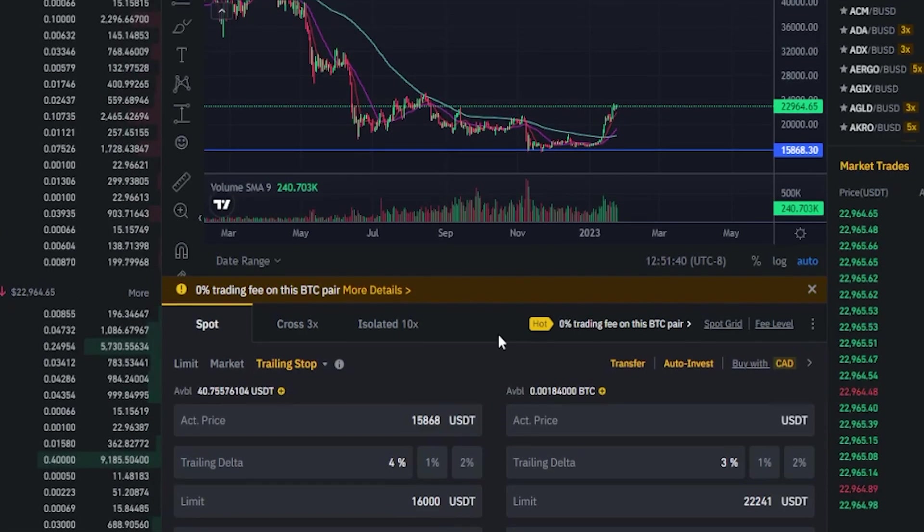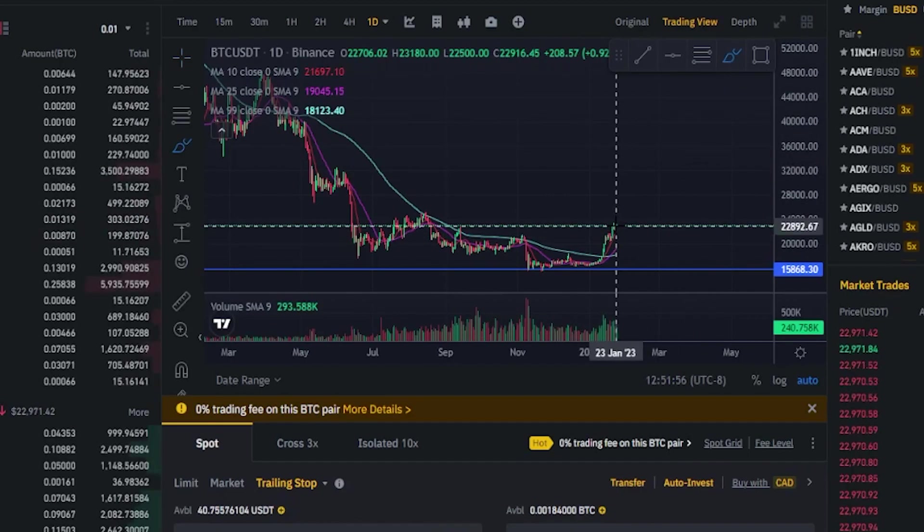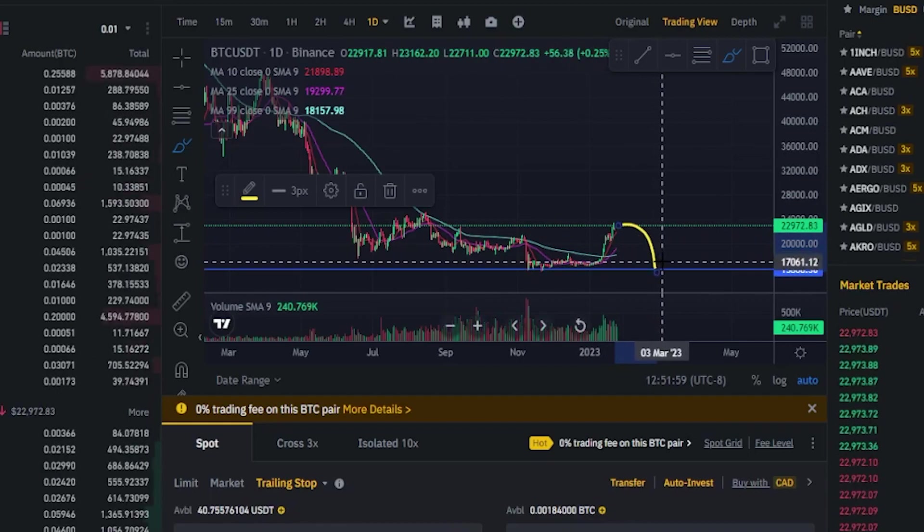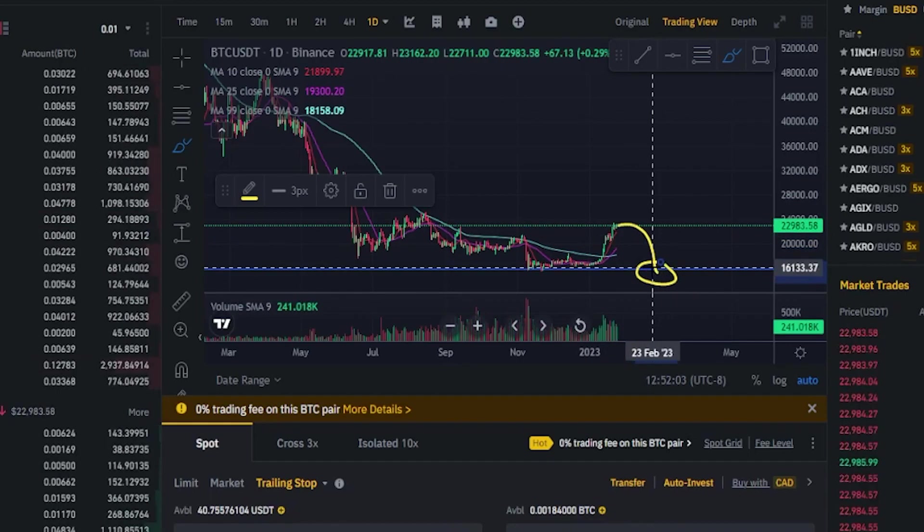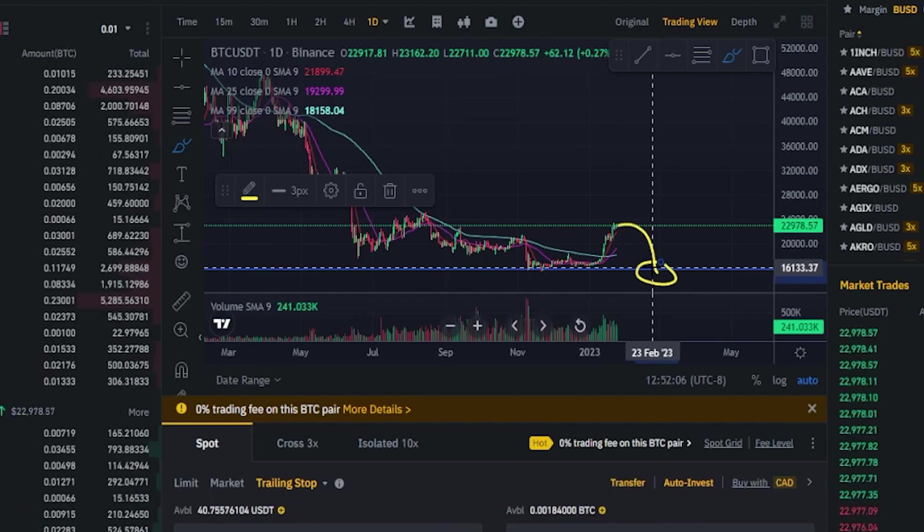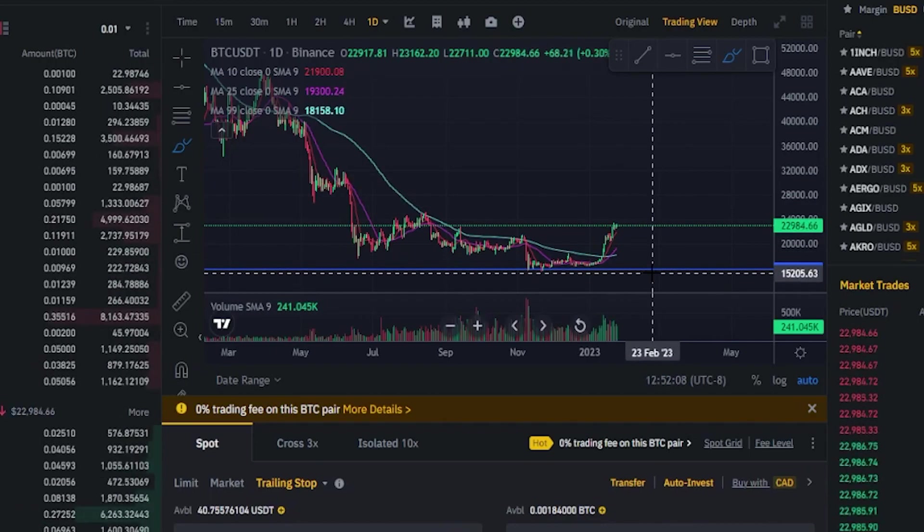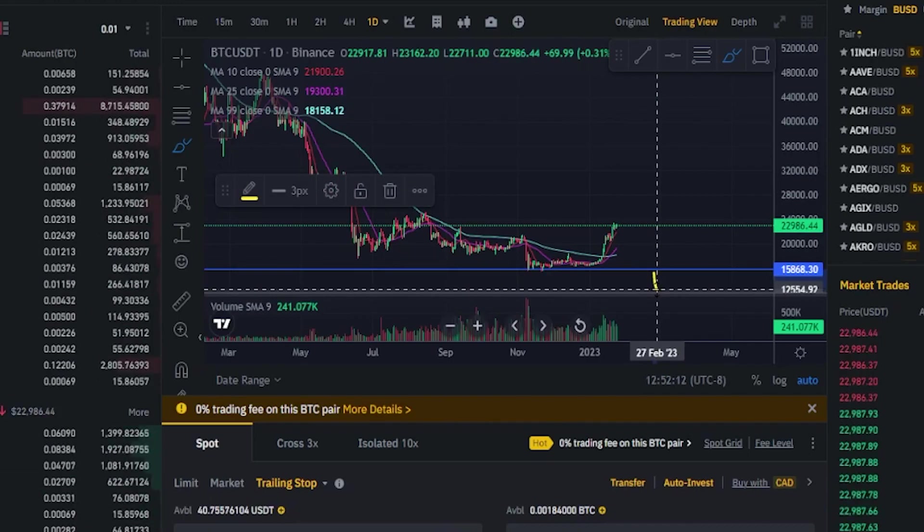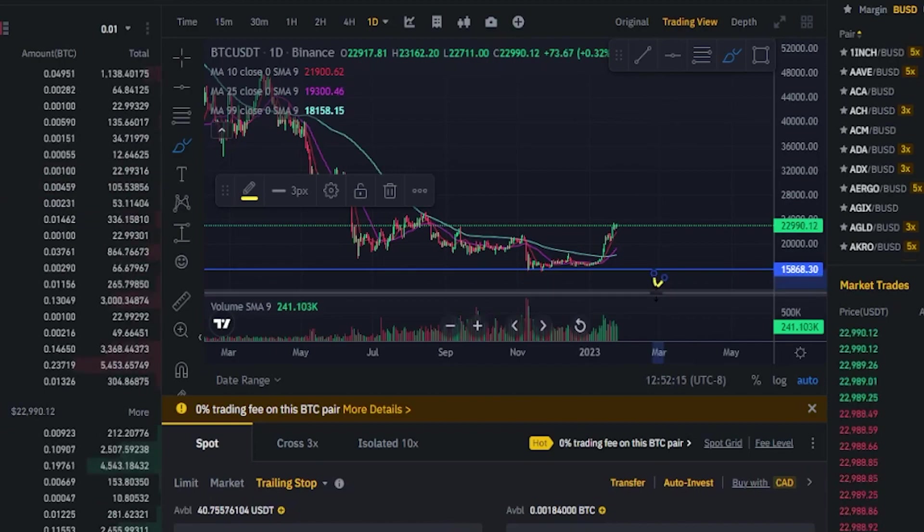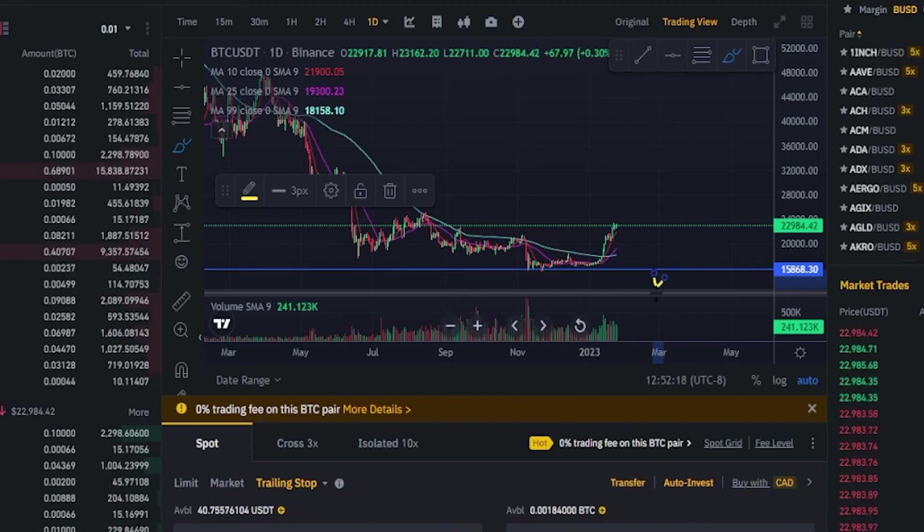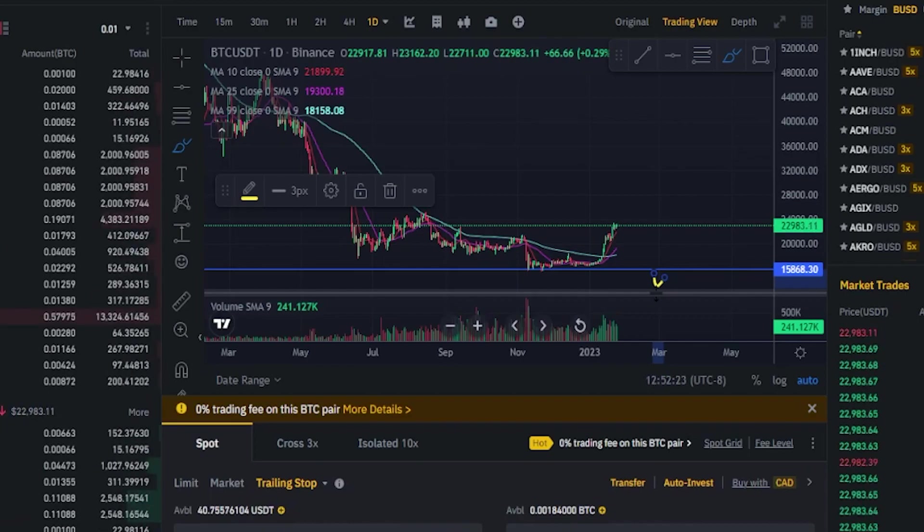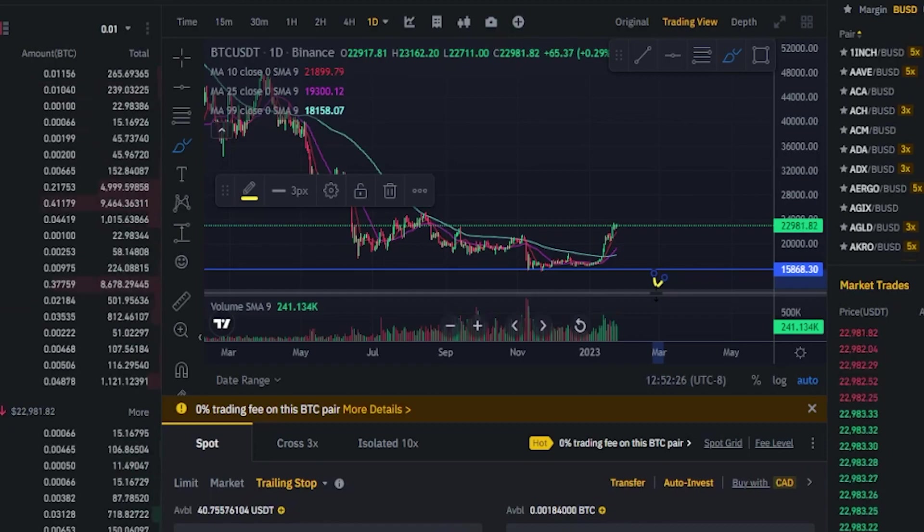In this particular situation if price action were to roll over and come down to this price level here, the trailing stop limit buy order will be activated and will begin to follow behind price action by four percent. So if price action continues to the downside and gets down somewhere around twelve thousand five hundred and then Bitcoin bounces, the moment it bounces four percent which is our trailing delta it's going to trigger our buy order of sixteen thousand or better from the order book.